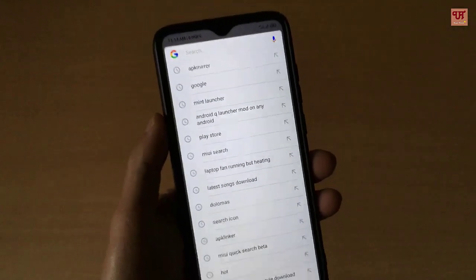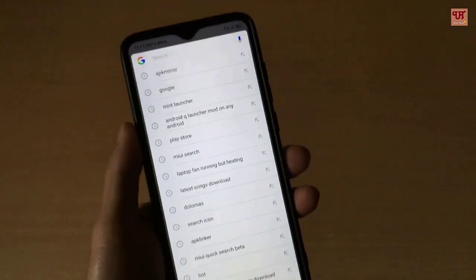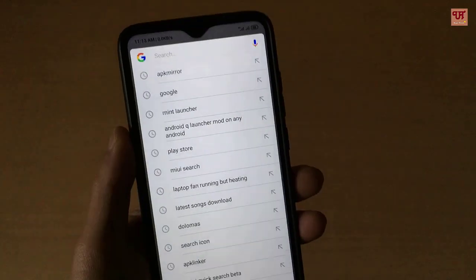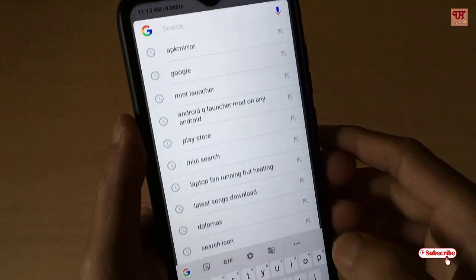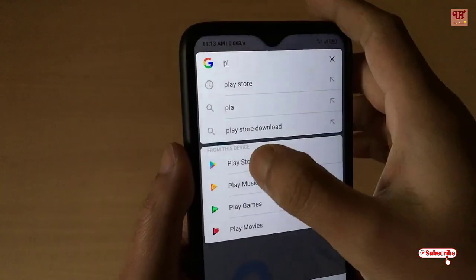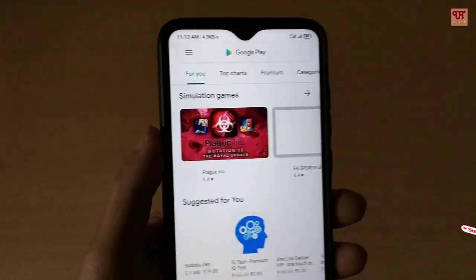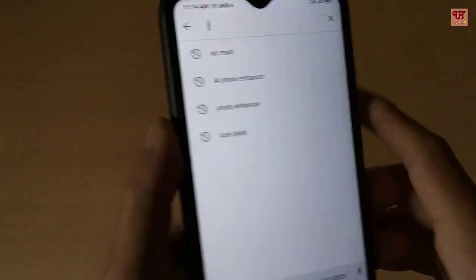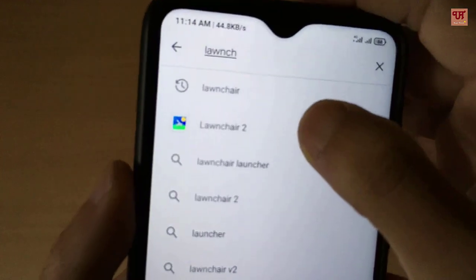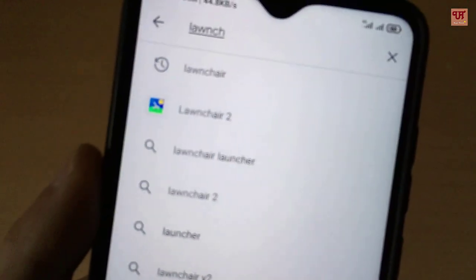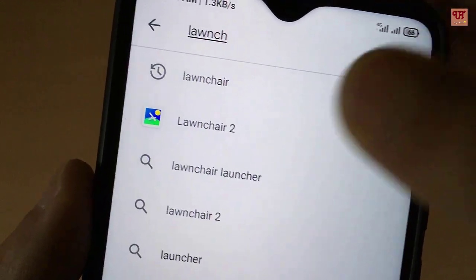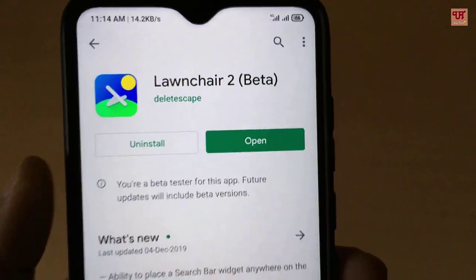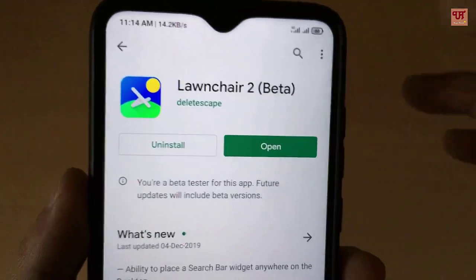So without any further delay, let's begin. First of all, you need to go to the Play Store and search for an application called Launcher. As you can see here, I've already installed it so I'm not going to install it again — go ahead and install it yourself.